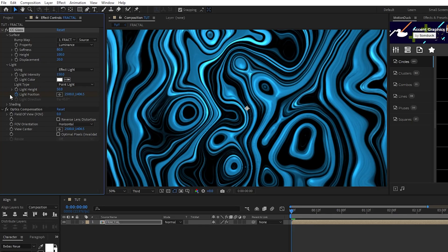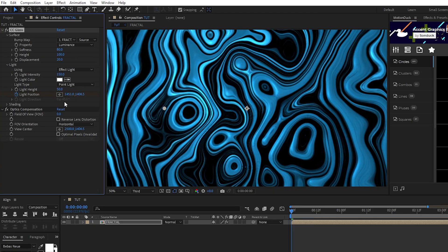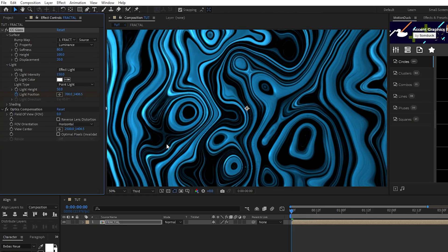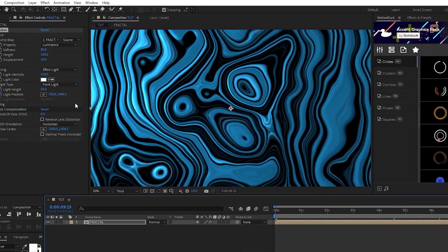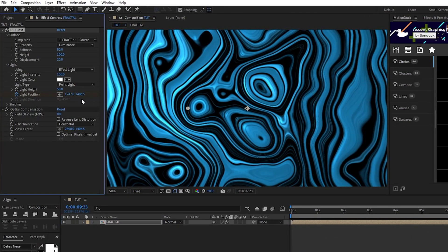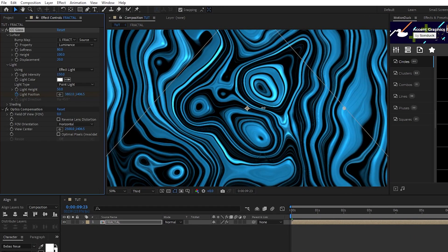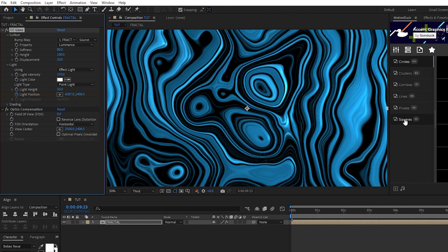Set the light position to be on the left side of the composition like this, move to the end of the timeline, and then bring the light position all the way to the right side of the composition like this.